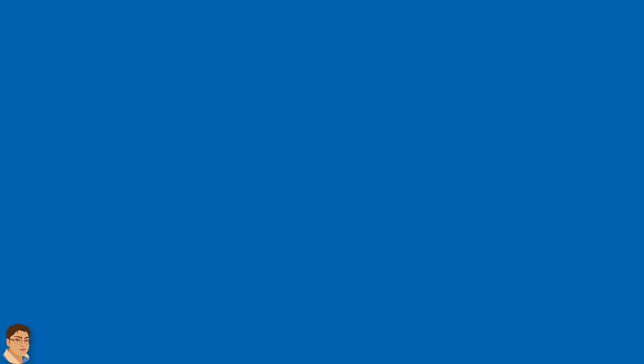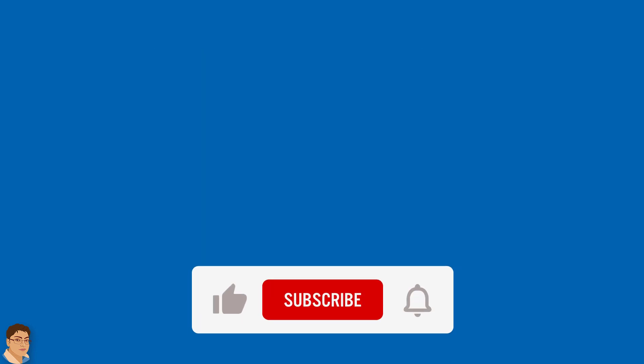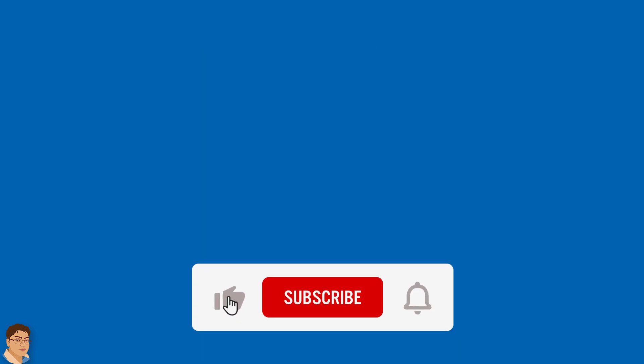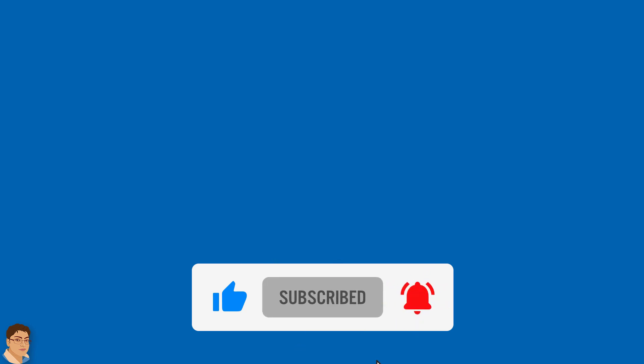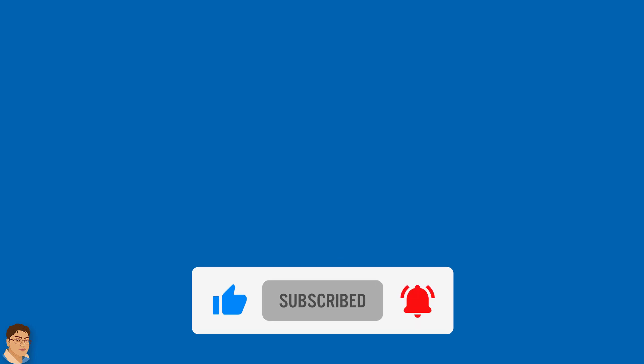If you want to master Android apps and games development, then click subscribe and the bell icon and let's do this together.